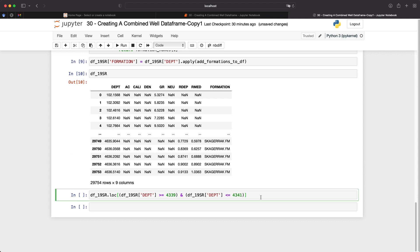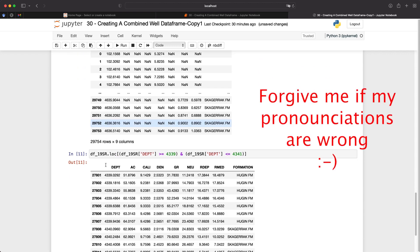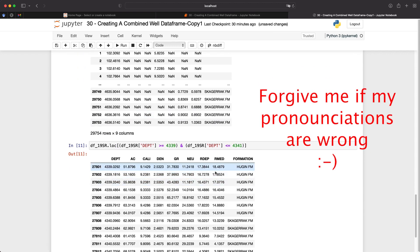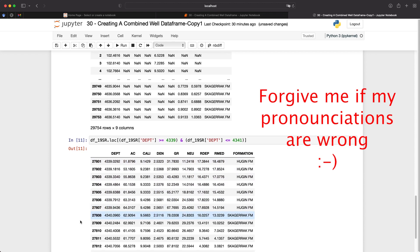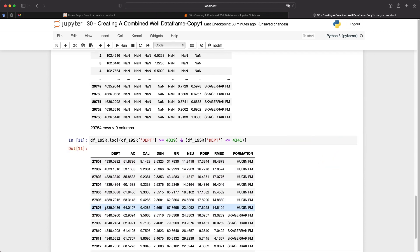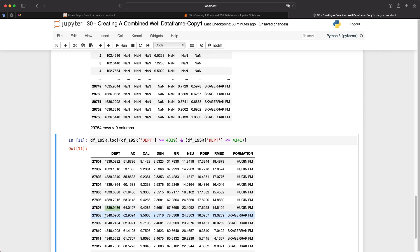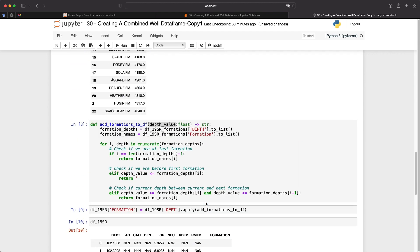So we just want to check that this is actually working. So let's have a look at a specific depth range. We'll go between 4339 and 4341. And we can see that we've gone from the Huggin formation to the Skagorak. And we can see that our depth here is 4339. And then the next step is 4340. So the Skagorak should start at 4340.